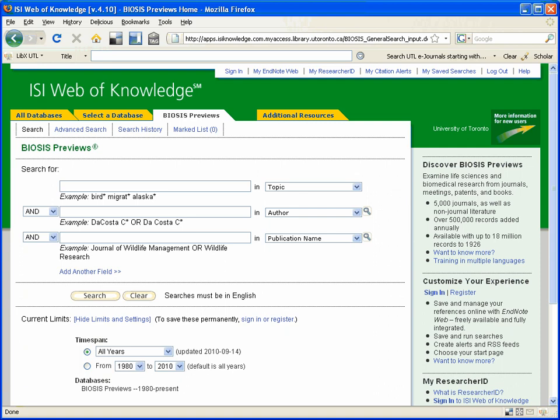I am also going to be using the same example that I used in the Web of Science demo, that of looking for journal articles which discuss why hawk moths have evolved such long tongues or proboscis.